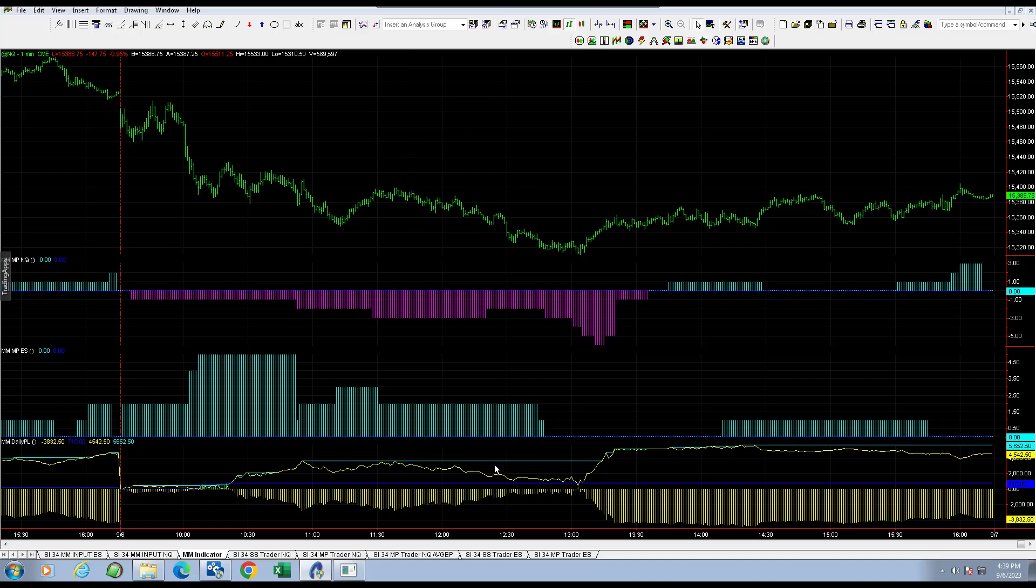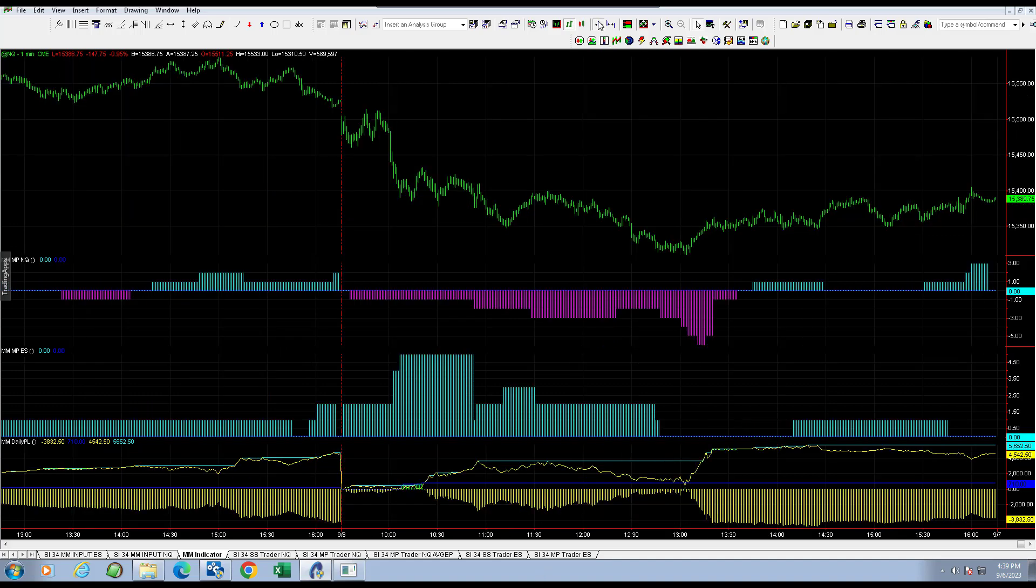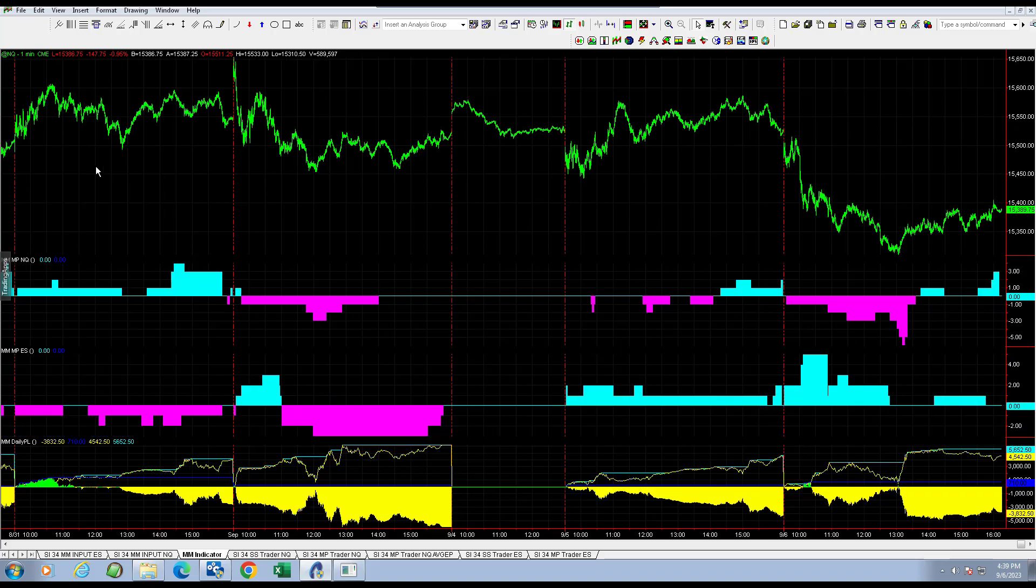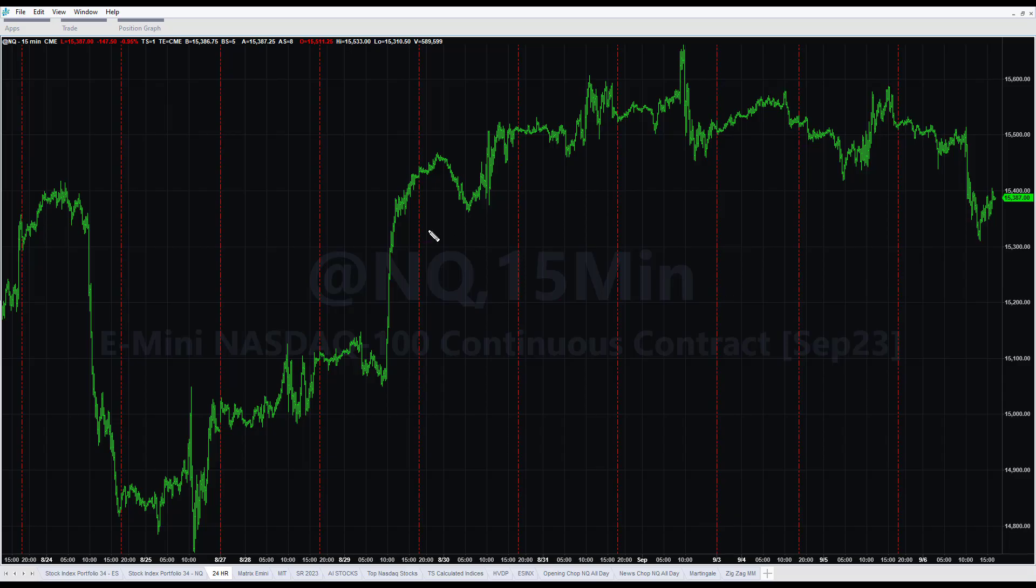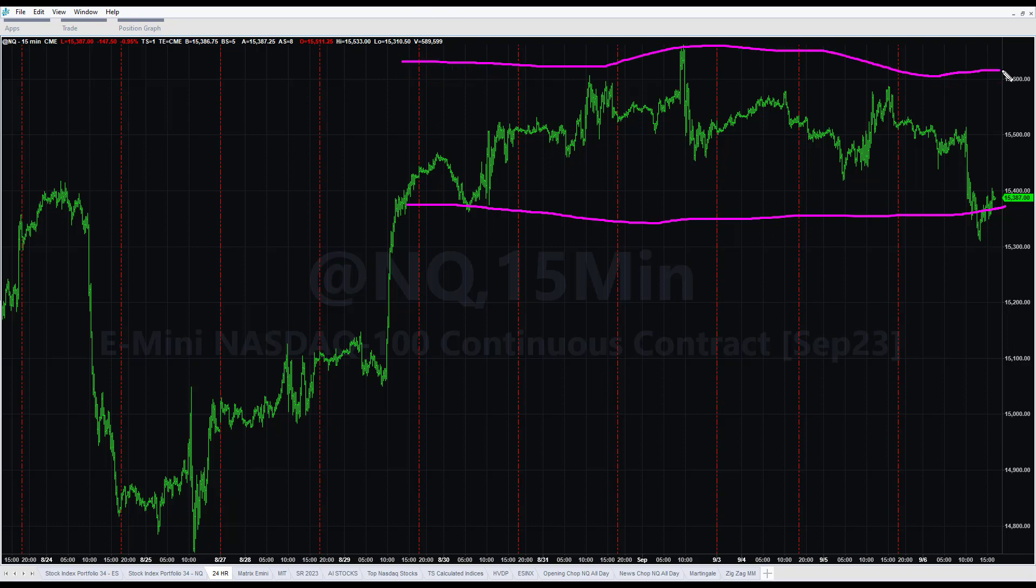This market, like we said, it was in a range. It was very range bound since that big move last Tuesday. That was I guess a week and a day calendar days ago.